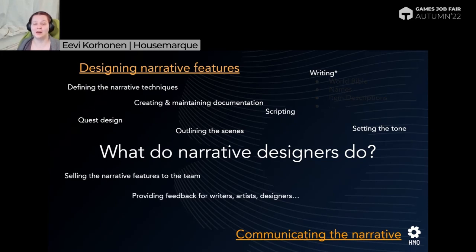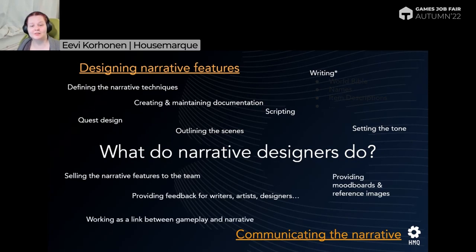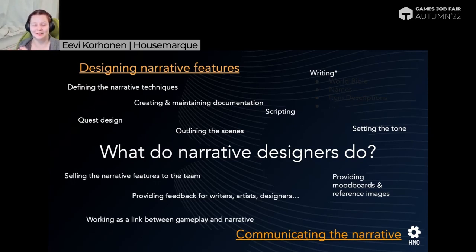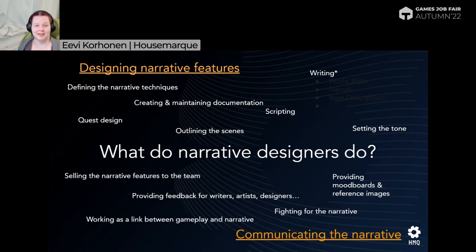You're also providing feedback for writers, artists, and designers — making sure they're working towards that same emotional experience. You may need to provide mood boards and reference images to get that mood across. You're often working as a link between gameplay and story, acting as an interpreter between the two worlds. And you're often fighting for the narrative. There's always a point in games when features and content get cut, and you need to be there fighting for your section like all the other teams are doing.